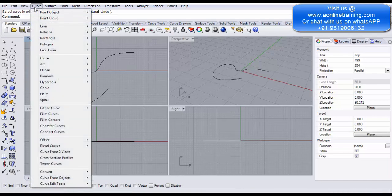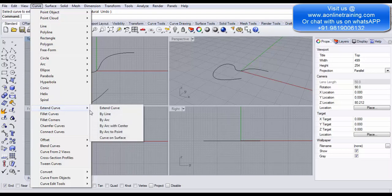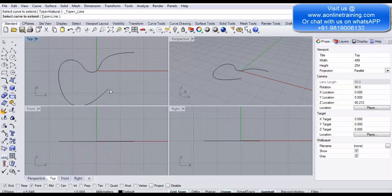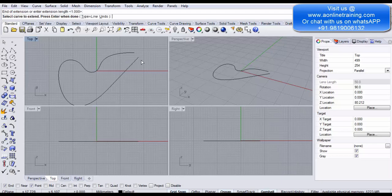Next, go to Curve > Extend Curve > By Line. Select the curve endpoint. It creates a straight line extension — no curve, just a straight line extending from the endpoint. Click to confirm and that's the end of that extension.